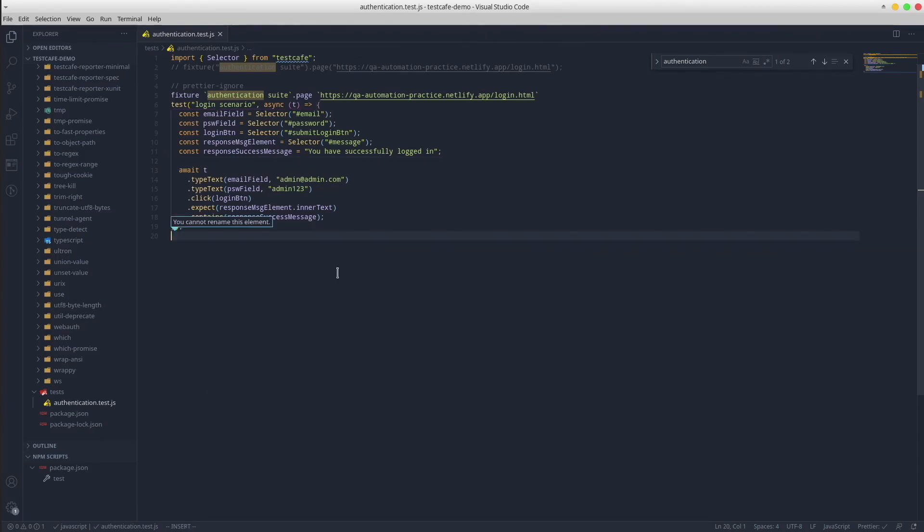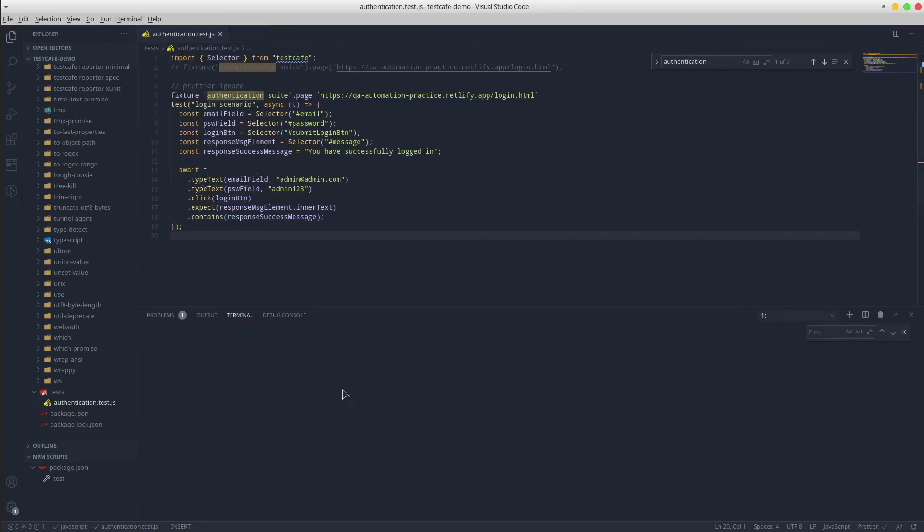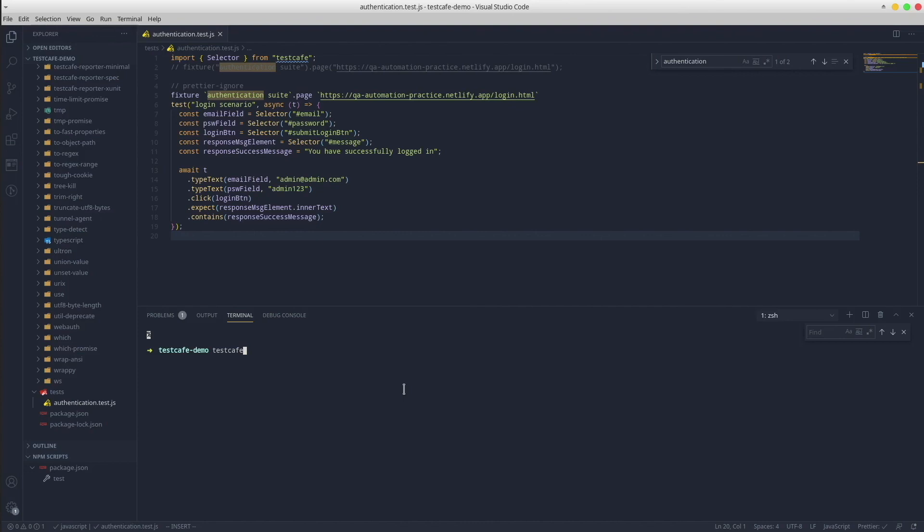Open up a terminal. If you installed TestCafe globally, you can simply say testcafe. Otherwise, if you installed it as a dev dependency, you will have to point it via node modules folder. The second option is the browser name. You can simply pass Chrome, Firefox, Safari, and so on.